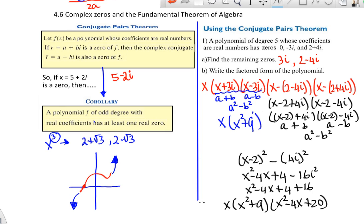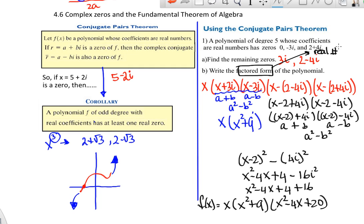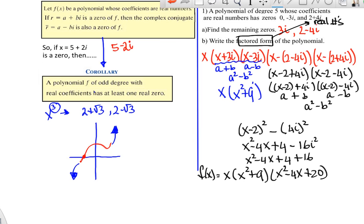So the complete factored form is x times (x squared plus 9) times (x squared minus 4x plus 20). That's the factored form of a polynomial with zeros at 0, 3i, negative 3i, 2 plus 4i, and 2 minus 4i. When the book says factored form, it means factored over the real numbers — you can't leave imaginary parts or square root parts in the factors.